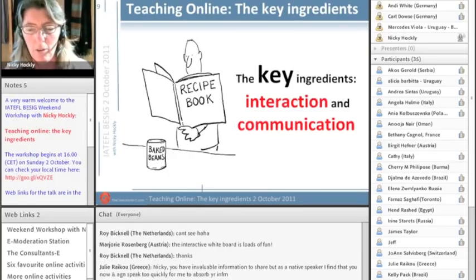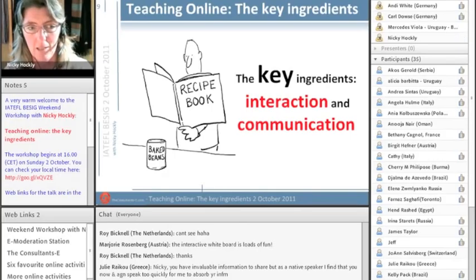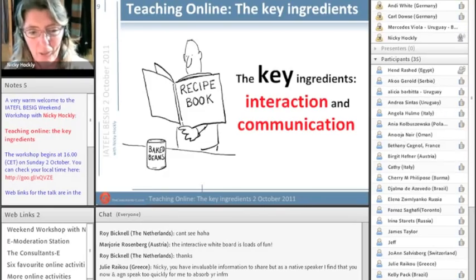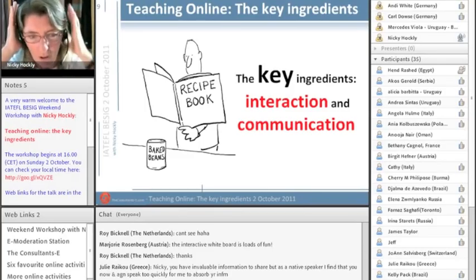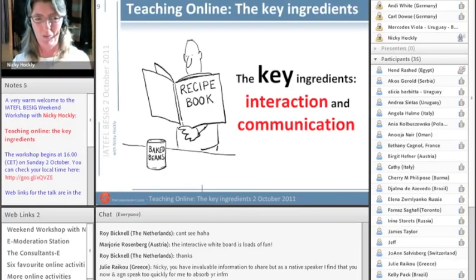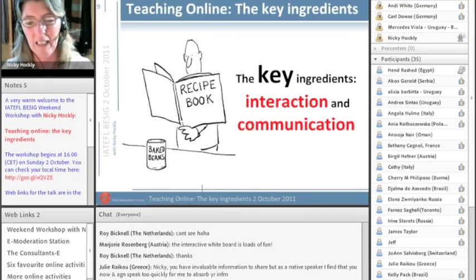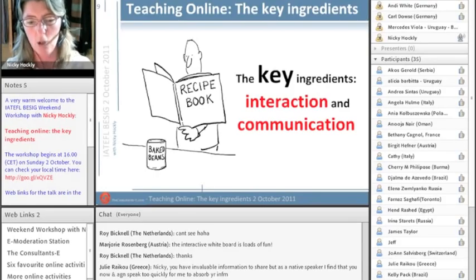The first thing I want to make clear is when we talk about teaching online, for it really to work and for learning to take place, there need to be two key things: interaction and communication, because we're teaching language. Julie wants me to slow down — apologies to everybody if I'm speaking too fast. Please do give me more feedback like that, it's very helpful. Let me slow down. So, two key things: interaction and communication.